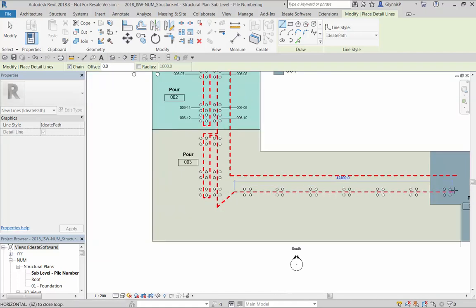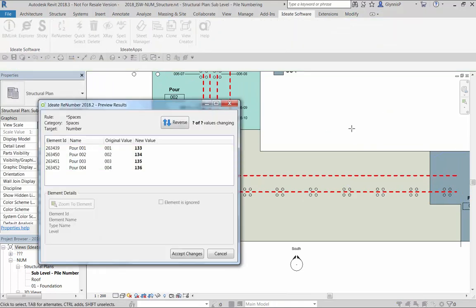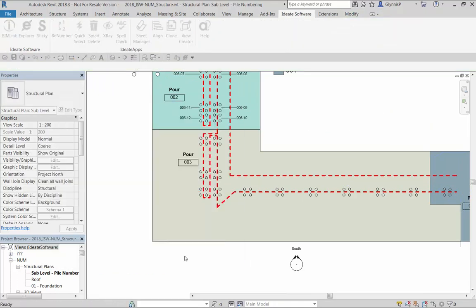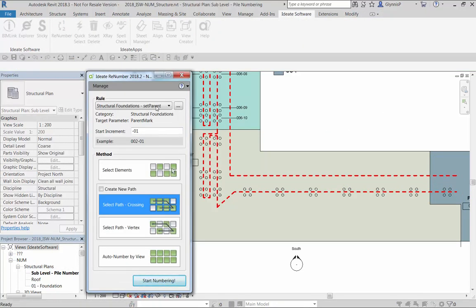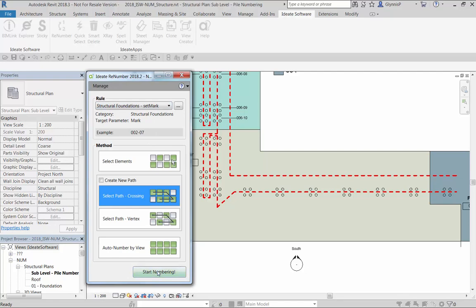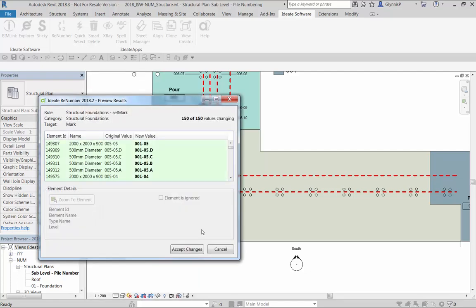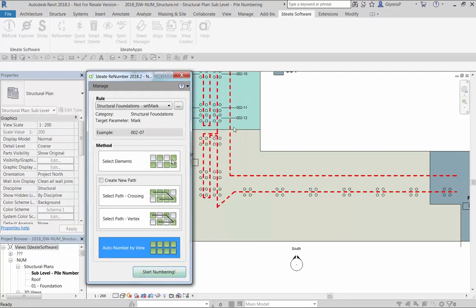After assigning the parent mark we can complete the last step by updating the mark value. The result is that the pour numbers are now reflected in the numbering of the pile caps and the piles.